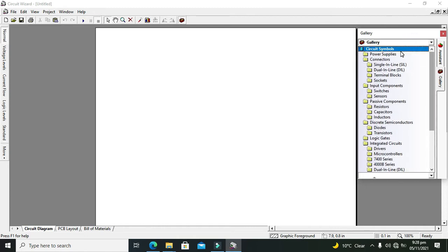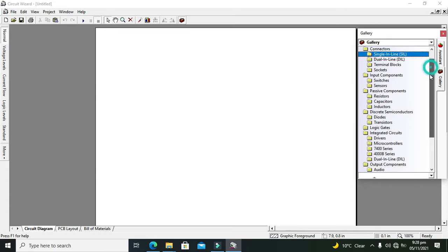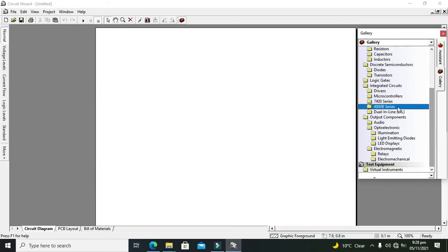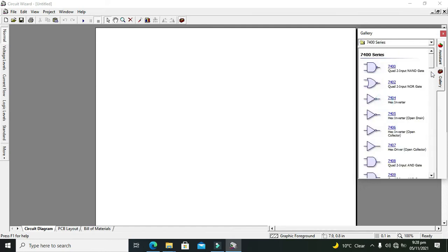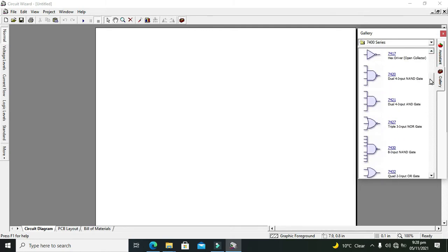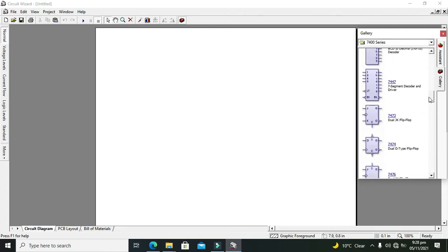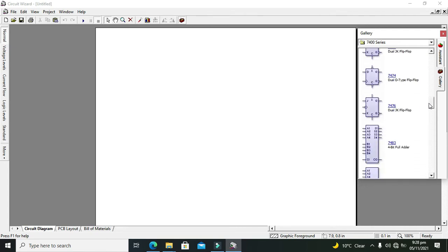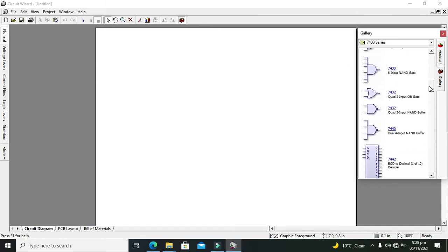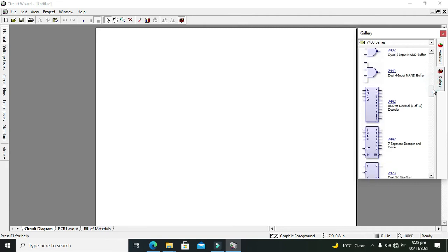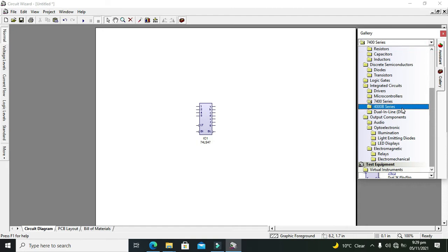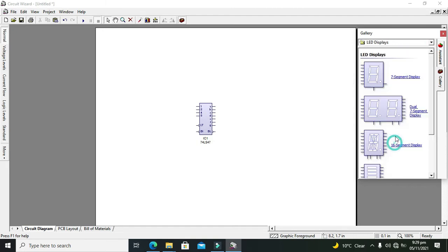Now click on Gallery, then go to 7-segment displays and drivers. We will take the 7400 series and search for the 7447 IC. This is our 7-segment decoder and driver IC.